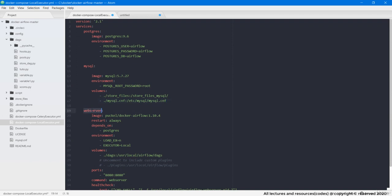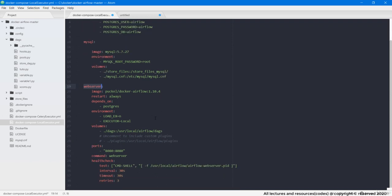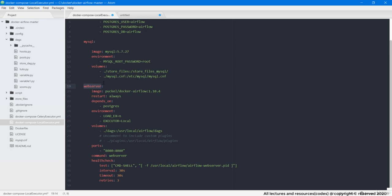Then we have the Airflow web server service. Here also we need to make some changes to meet our project needs. What changes? Let's check. The first is, as from now on along with Postgres, Airflow will be depending on MySQL container too. So put its entry here.